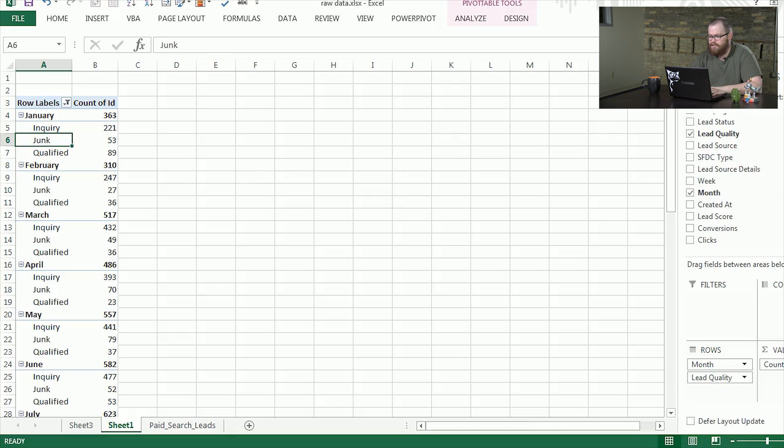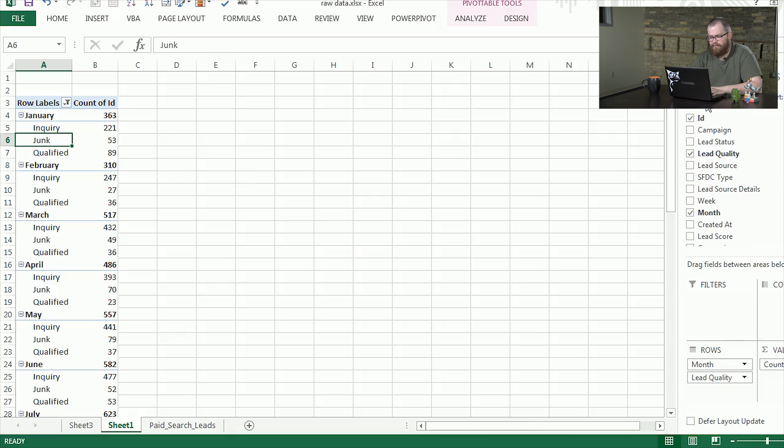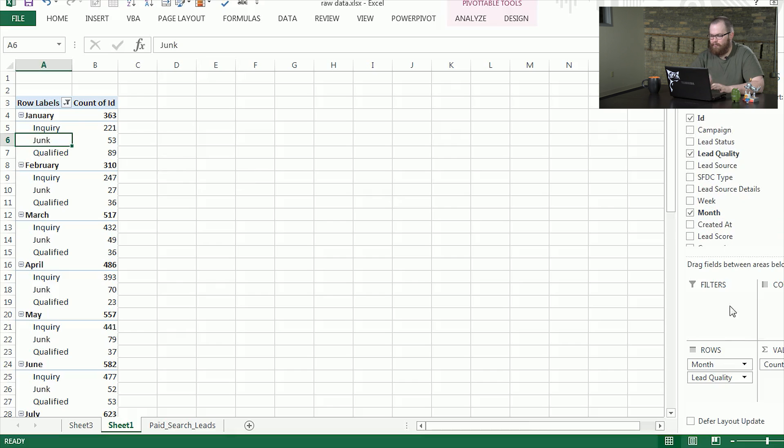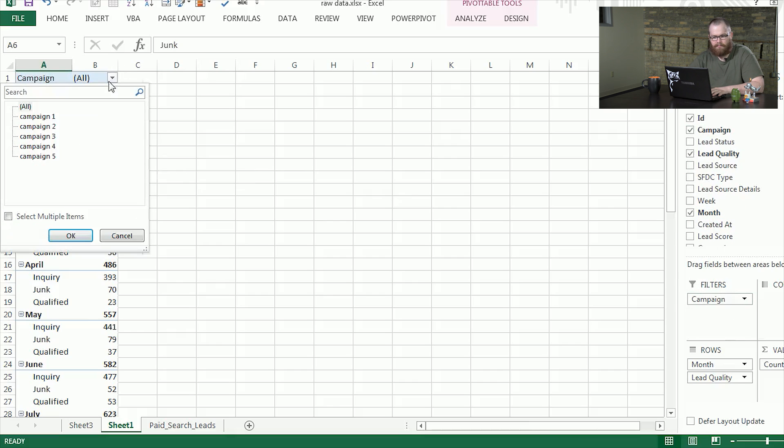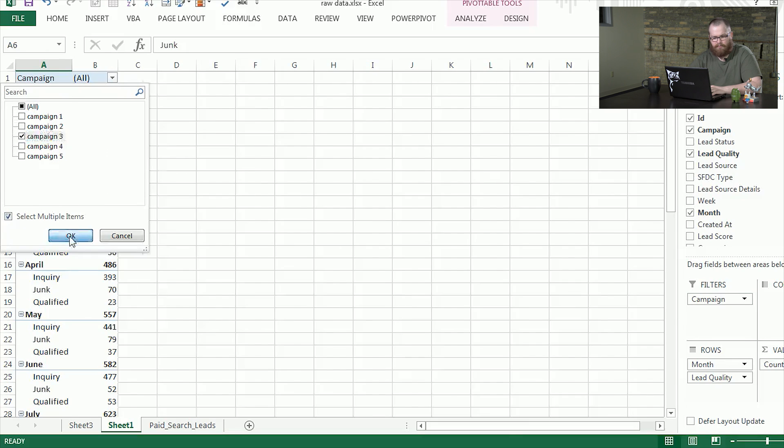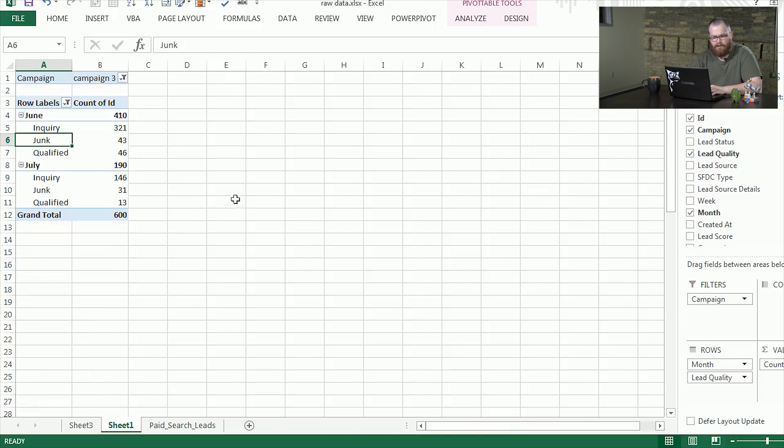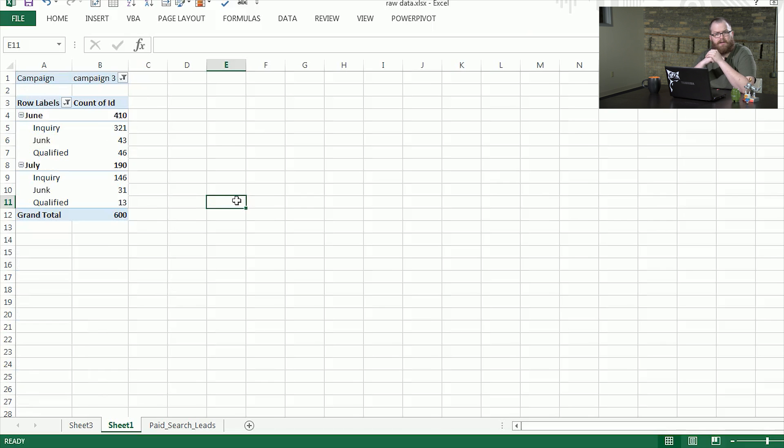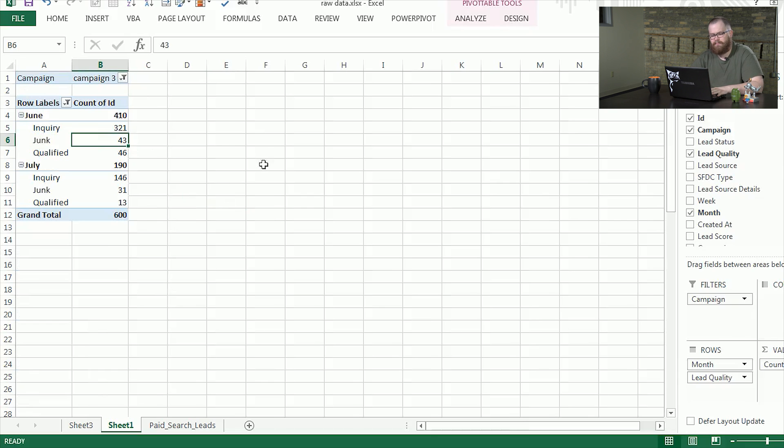Now say we only wanted to use this for certain campaigns we have. If we wanted to do that, we can use this filters group. We would toss campaign into the filter and now we have the option to only show certain ones for each. So let's say we only want to look at campaign three over time. So campaign three only existed in June and July. That's a quick way to see how those interact.